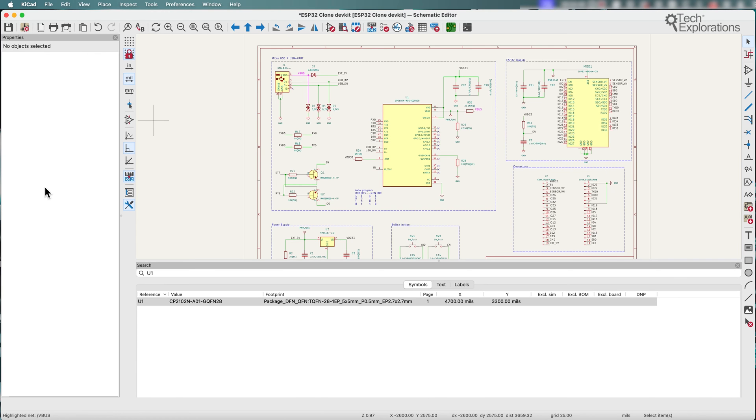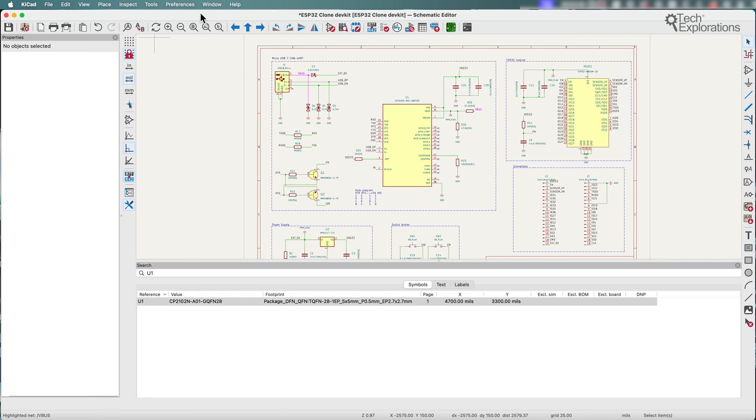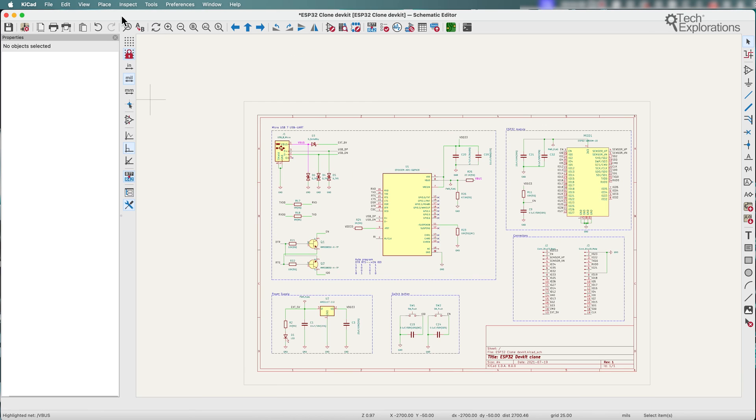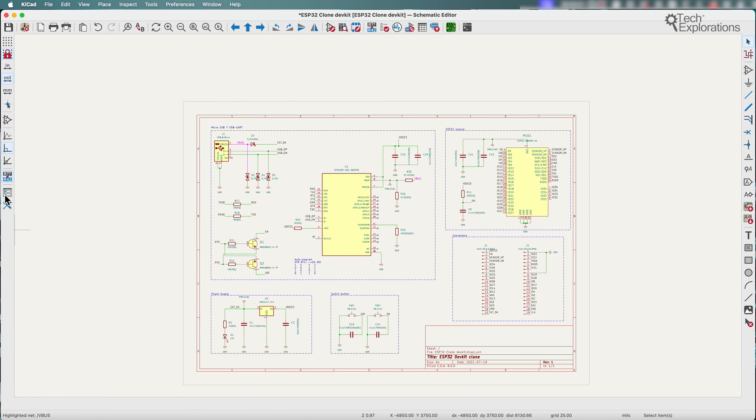Another notable enhancement is the net navigator, which visually displays the path the highlighted net across a complex hierarchical design takes. Let me demonstrate how it works. I'm just going to clean up first. I'll remove the search panel and remove the properties as well.